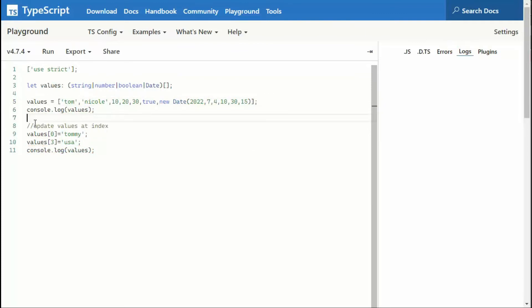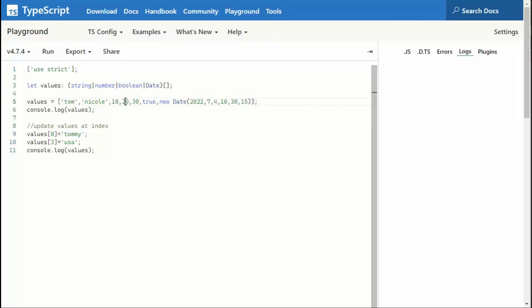Then notice I'm going to update some values. I'm going to say value sub zero is now Tommy. It was Tom updated to Tommy. Value sub three, zero, one, two, three, the 20. I'm going to turn into USA. Let's see that work.